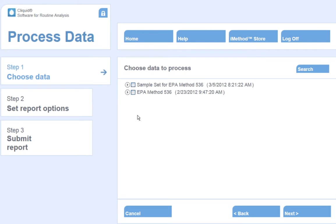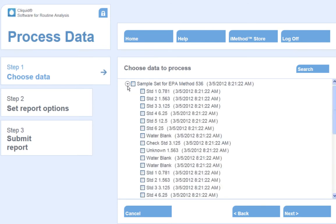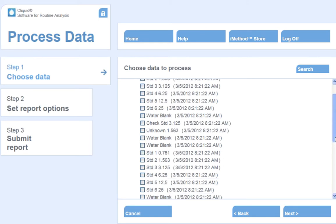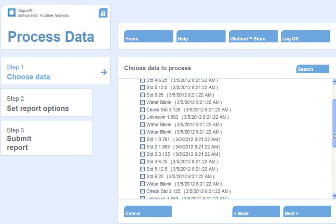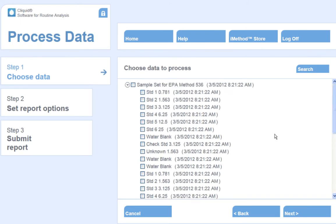Select the data set to reprocess. Clicking the arrow to the left of the sample batch name shows all of the samples that were collected within that batch. You can choose to process as many of the samples as required by checking the box to the left of the sample name. Checking the box to the left of the batch name will reprocess all of the samples.